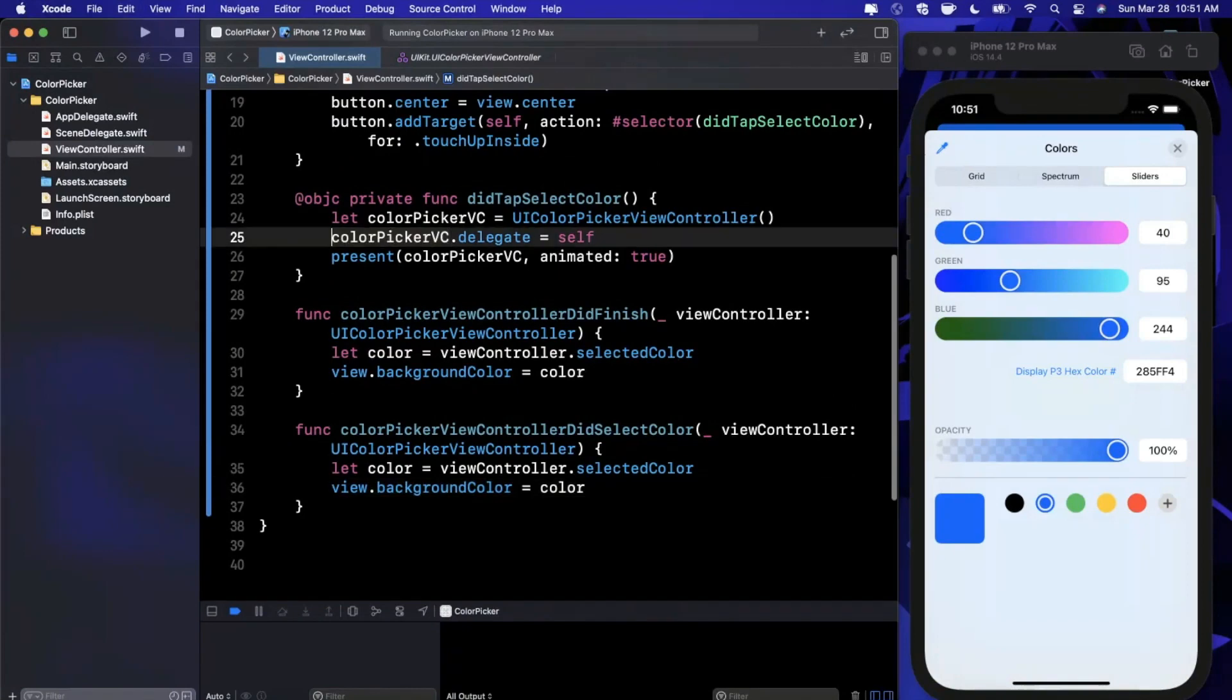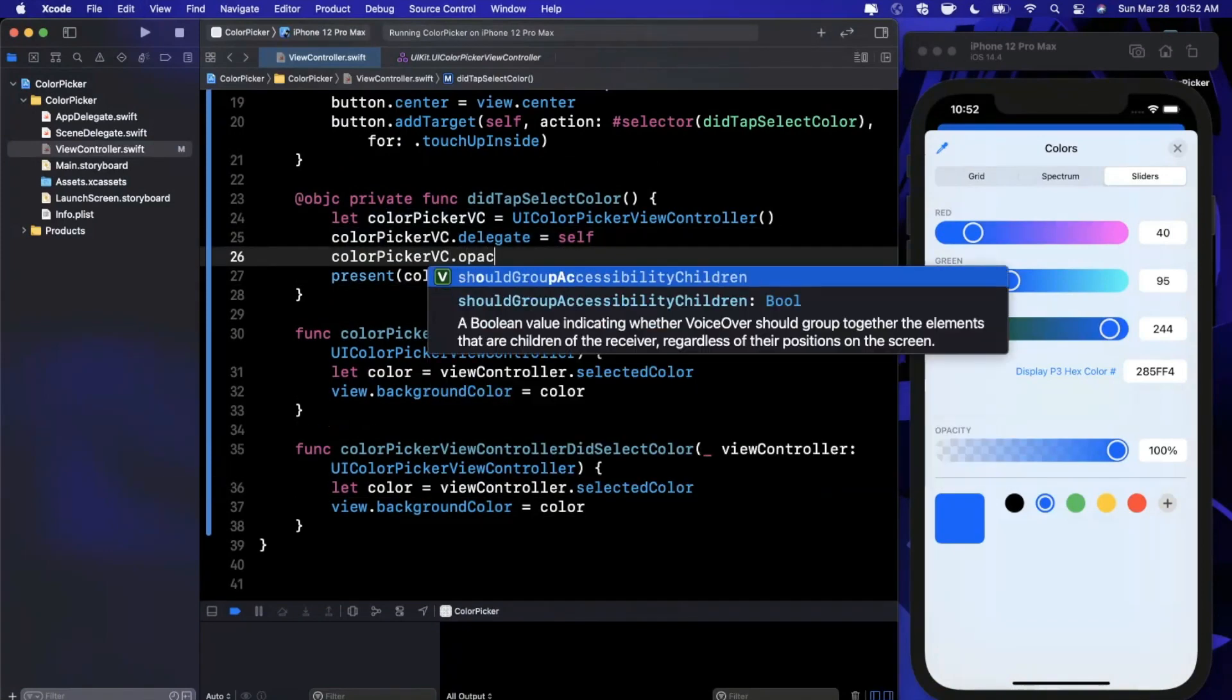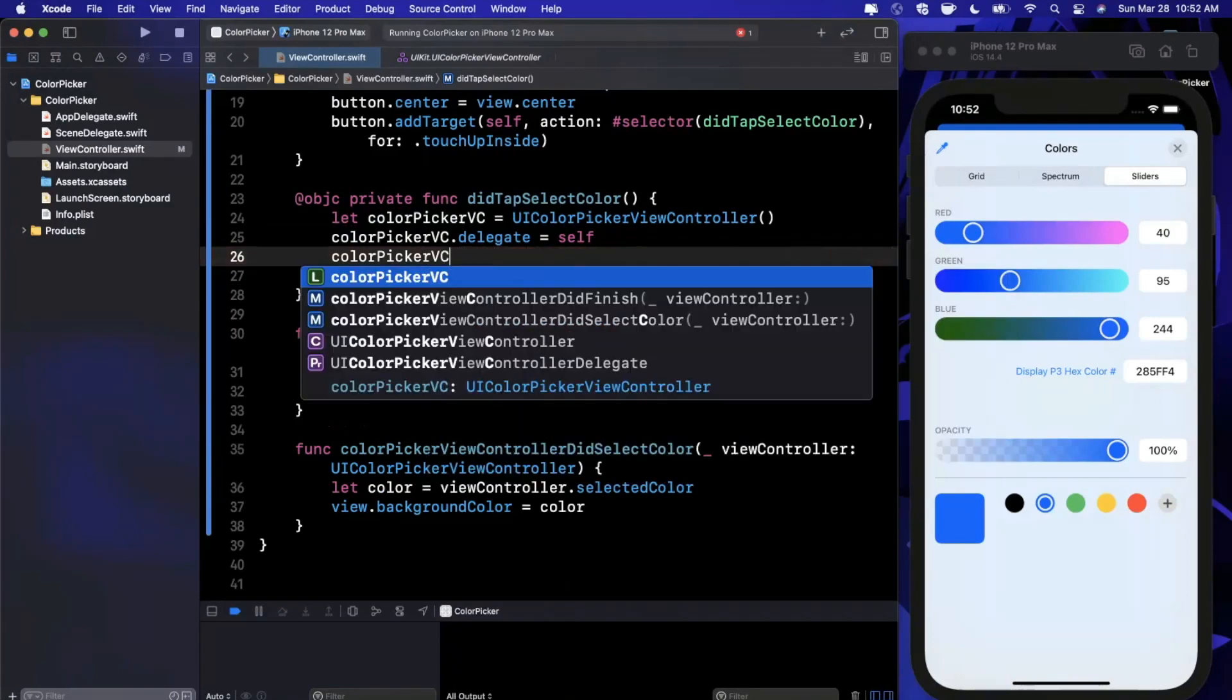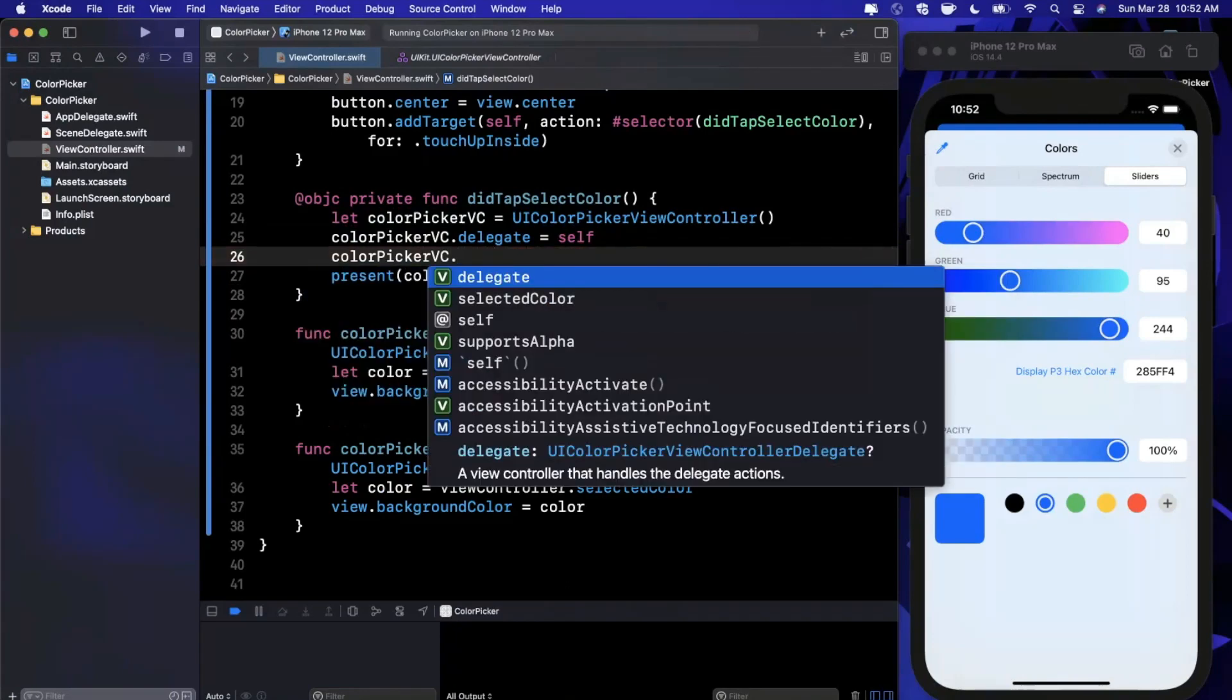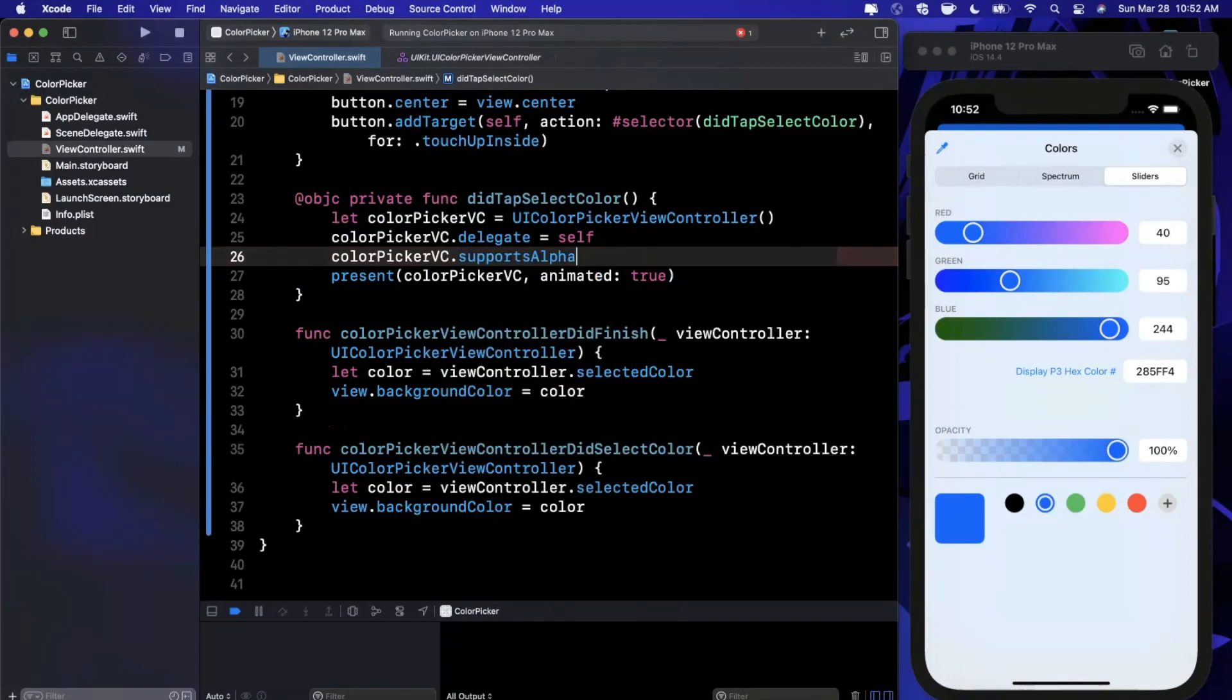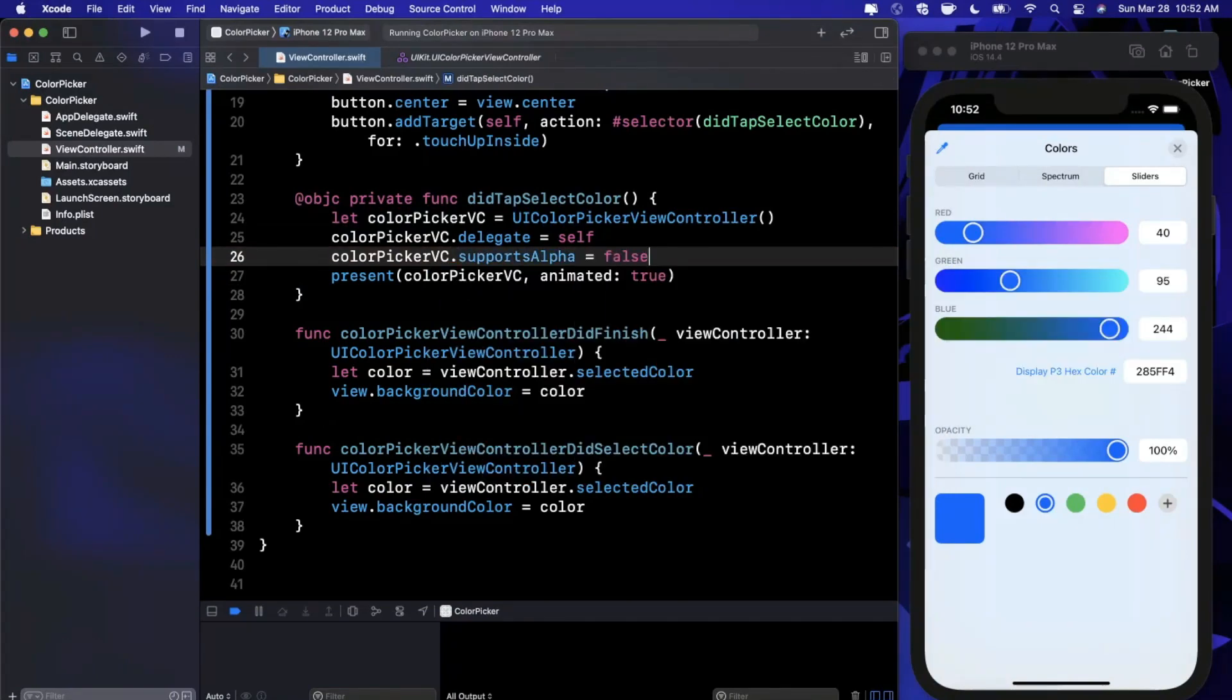The color picker controller I believe also has an option to restrict opacity. There is selectedColor, delegate, and then there is supportsAlpha.